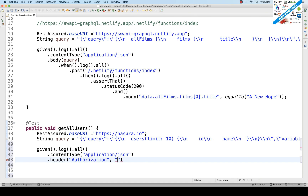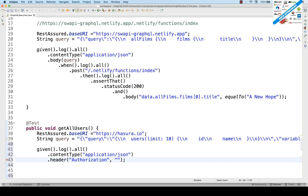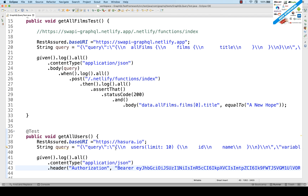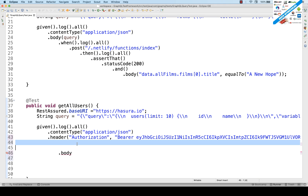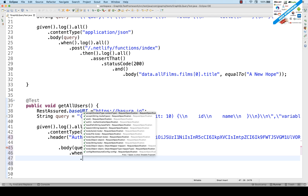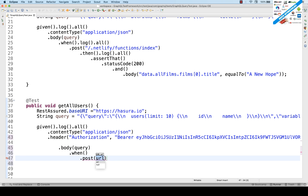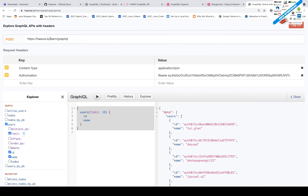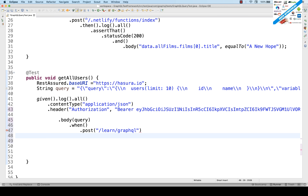You need to generate your bearer token — when you log in, it gives your own bearer token. Copy it along with the 'Bearer' keyword and paste it as the header value. This is a large token. Later we can read the token from a config file. After the header, add '.body(query)' as the body, then chain 'when().post()' with the remaining service URL.